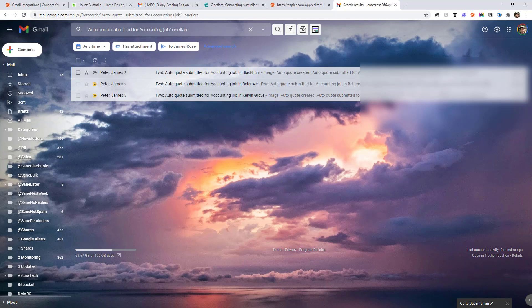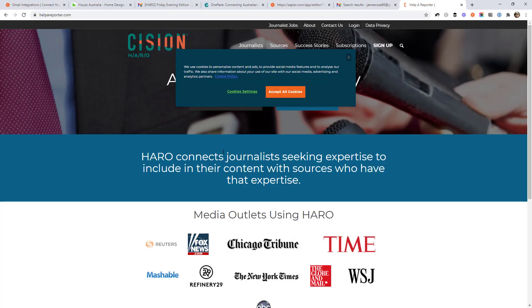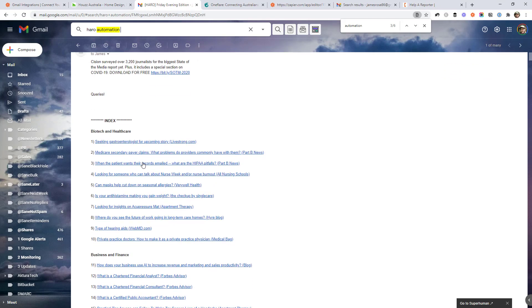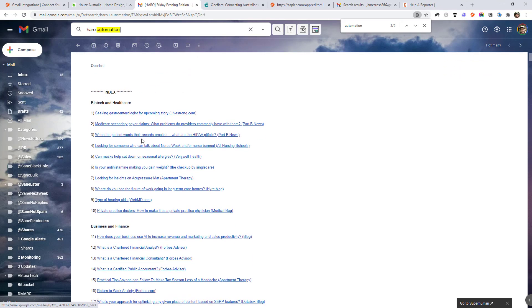Another example is HARO. That's H-A-R-O, help a reporter out. It's a pretty cool website where you can get notifications about journalists looking for expertise. And they put out requests that look like this.